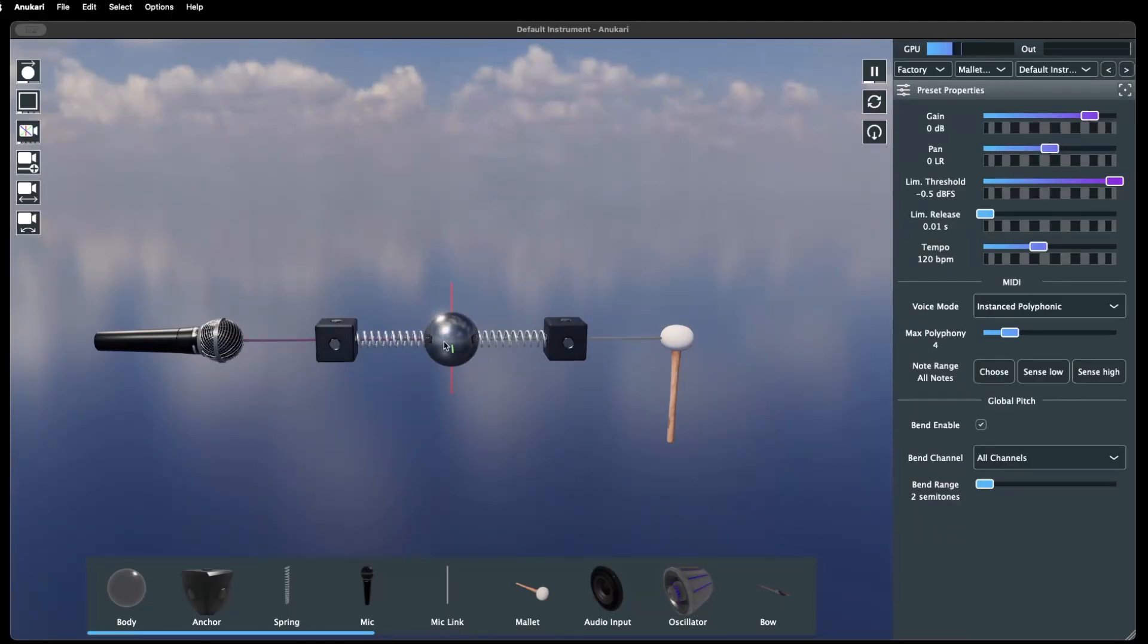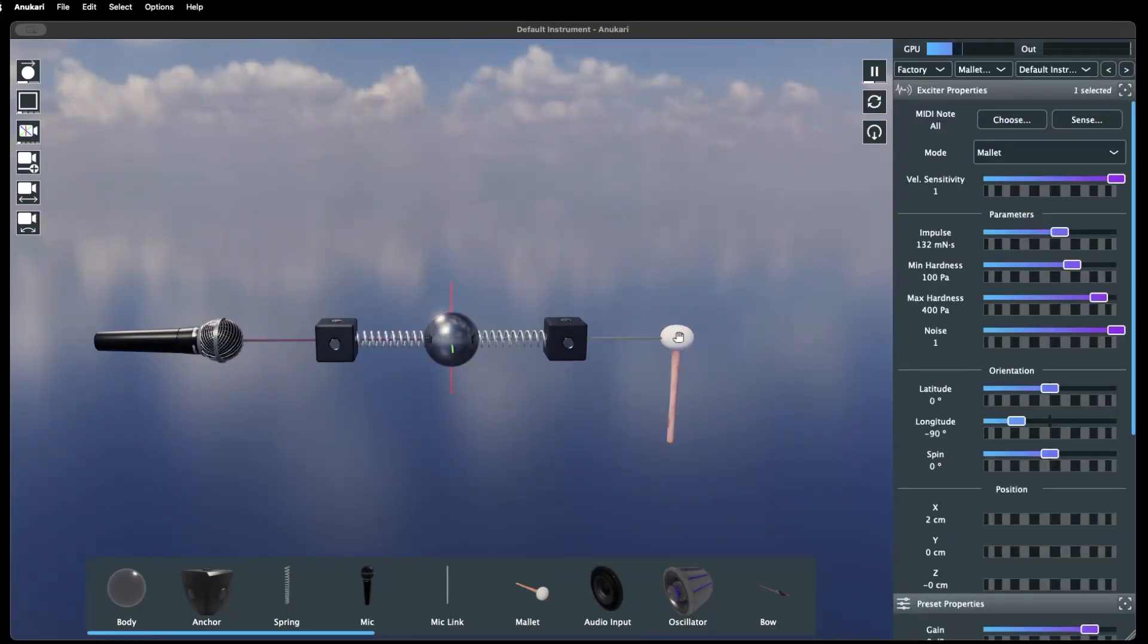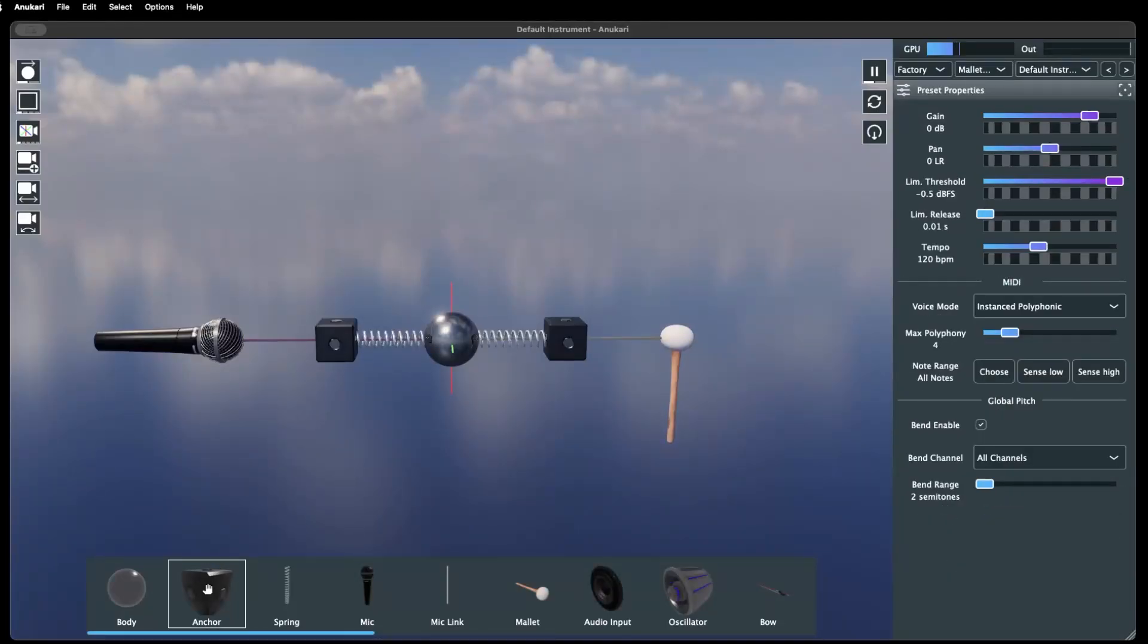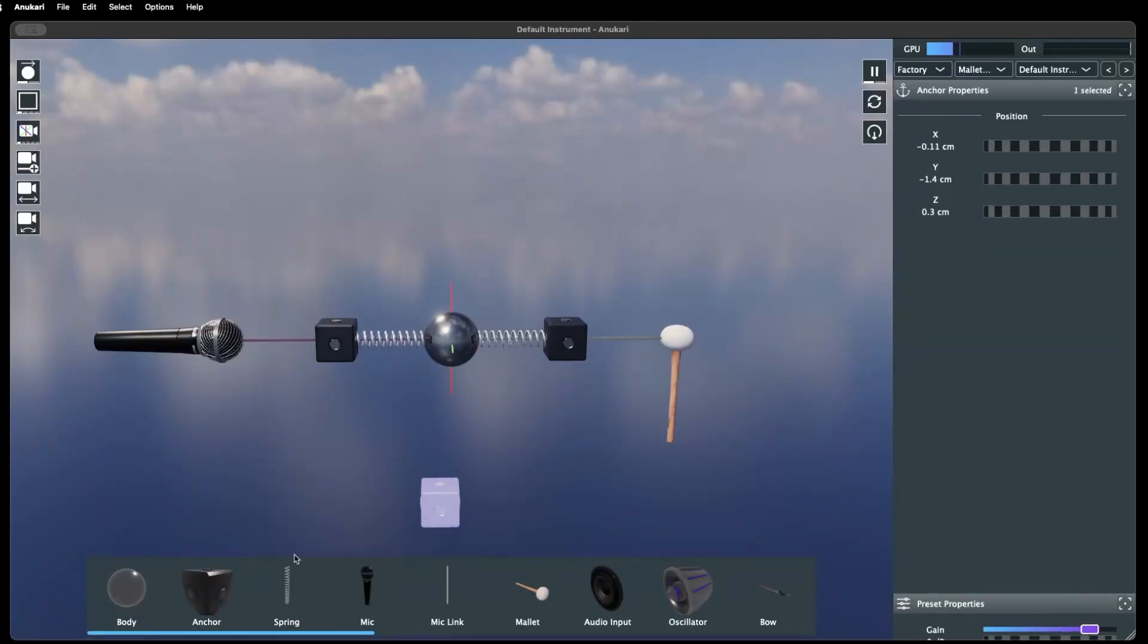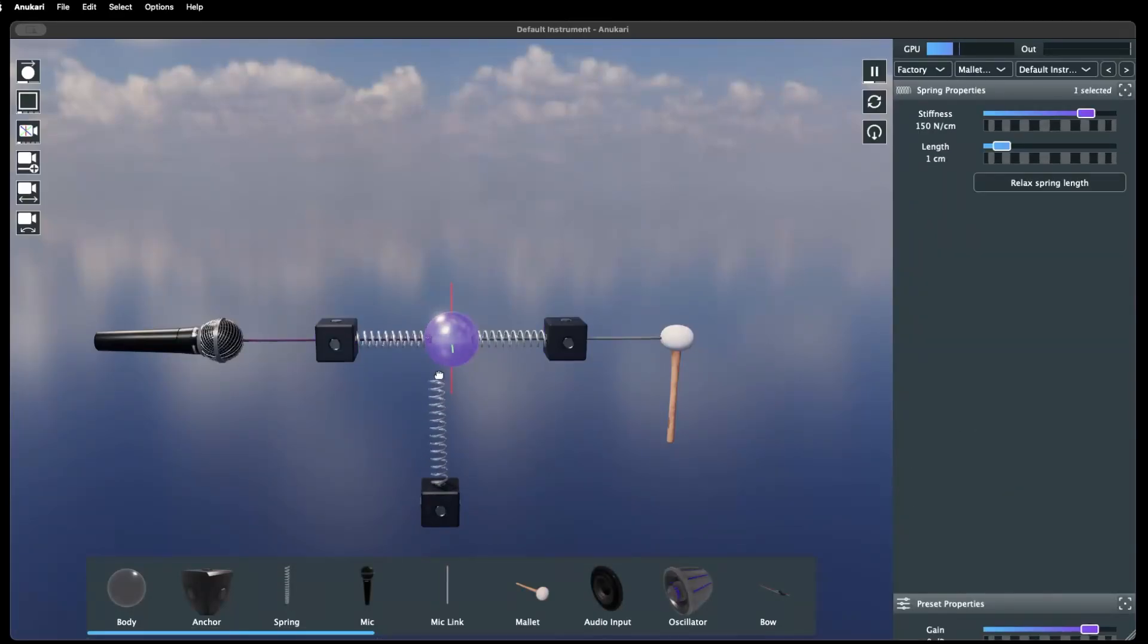Objects are the basic building blocks of any preset. They are placed in 3D space, connected to other objects, and assigned properties.